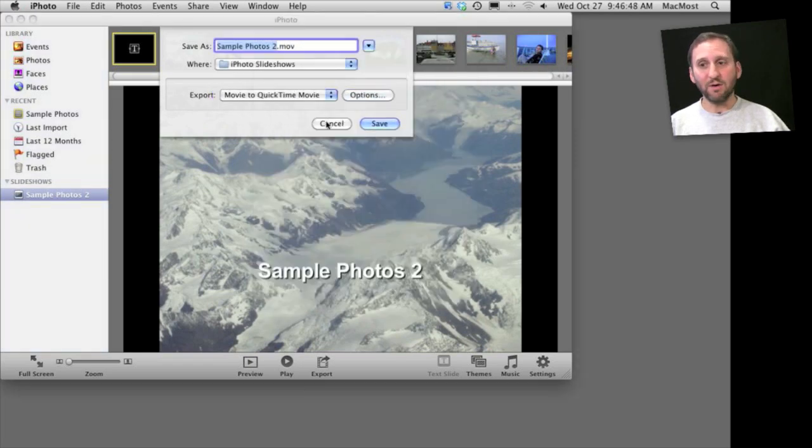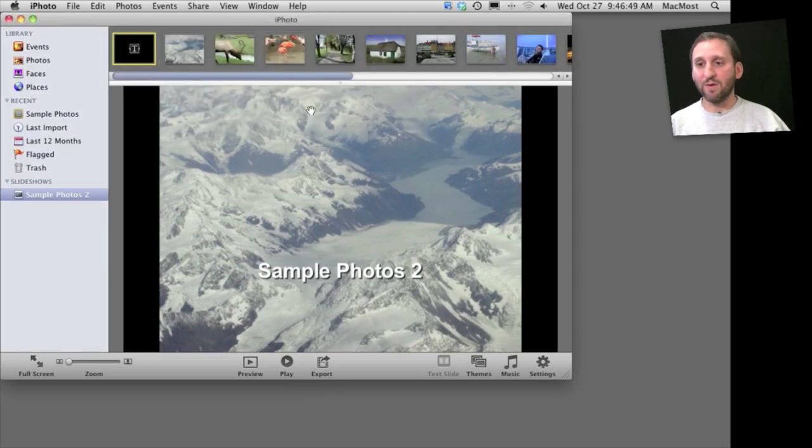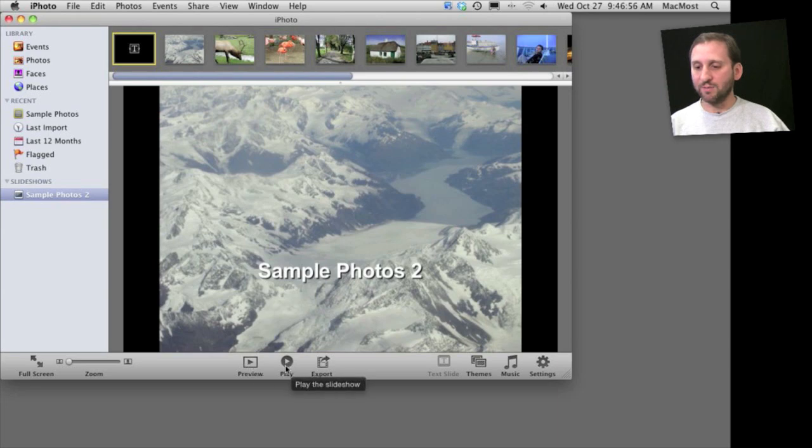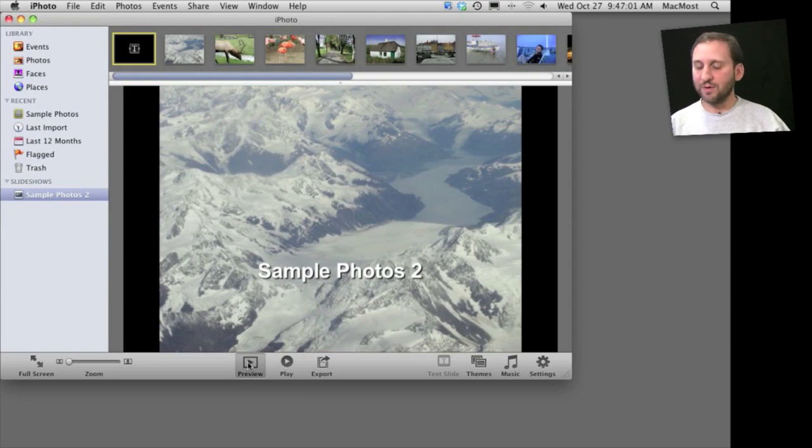This is ideal for if you want to email a slideshow to somebody. Also in this mode, you can preview the slideshow as well as play it, which means it plays inside instead of actually going full screen.